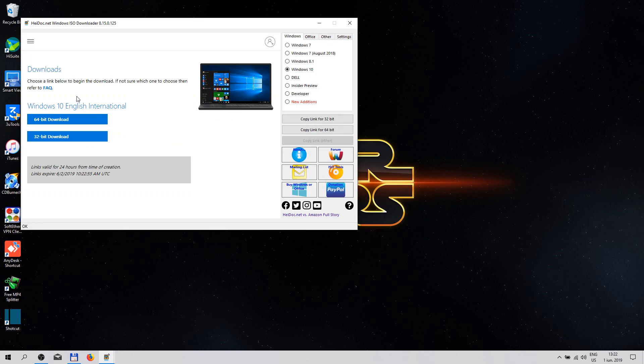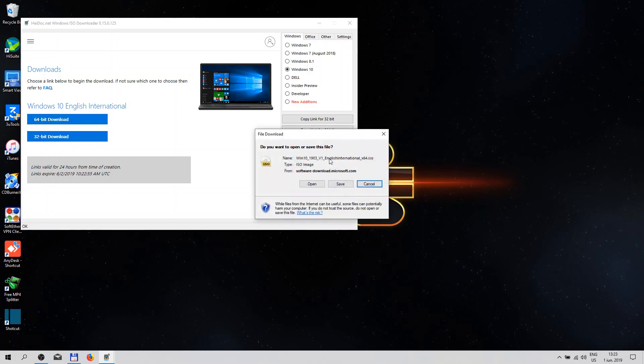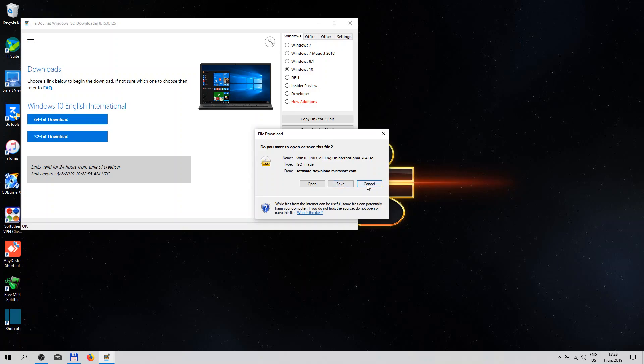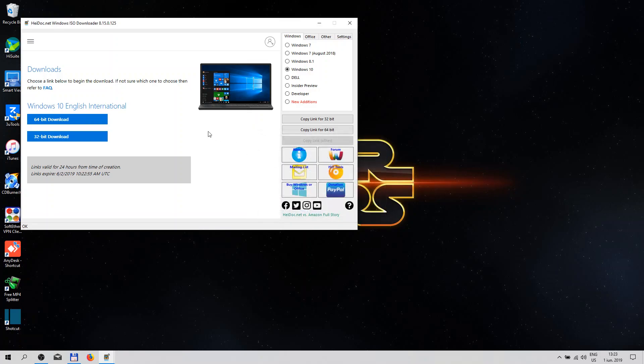You have the option to download the 64-bit version or the 32-bit version. Let's select the 64. As you can see, Windows 10 1903 V1 English International x64.iso. Save. After you download this version, you can create a media installation.